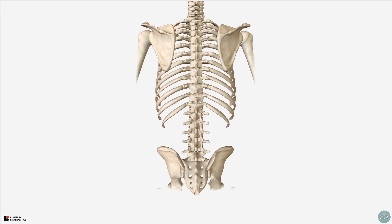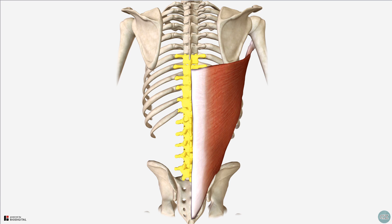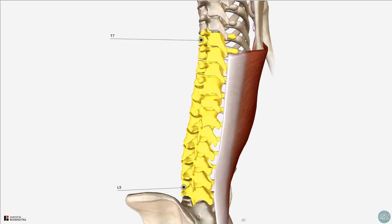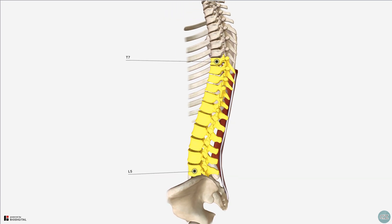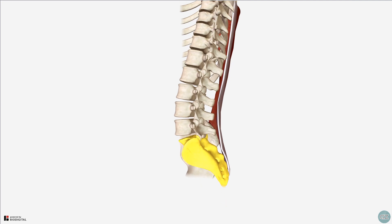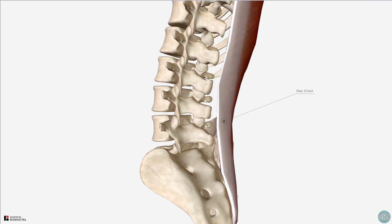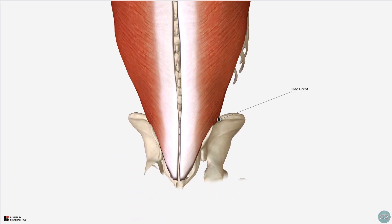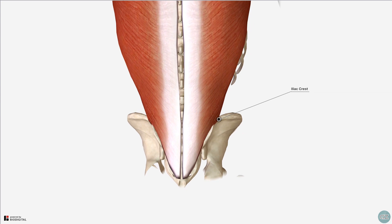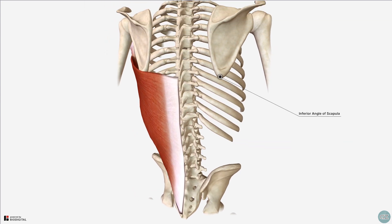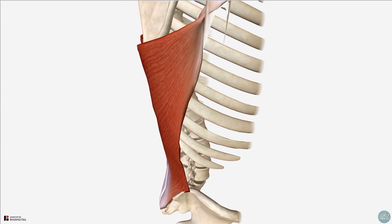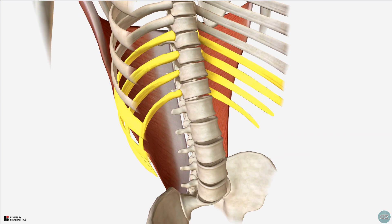The latissimus dorsi originates on the spinous processes of the lower thoracic and lumbar vertebrae, from levels T7 to L5, as well as the sacrum via the thoracolumbar fascia, the iliac crest, the inferior angle of the scapula, and the inferior 3 to 4 ribs.